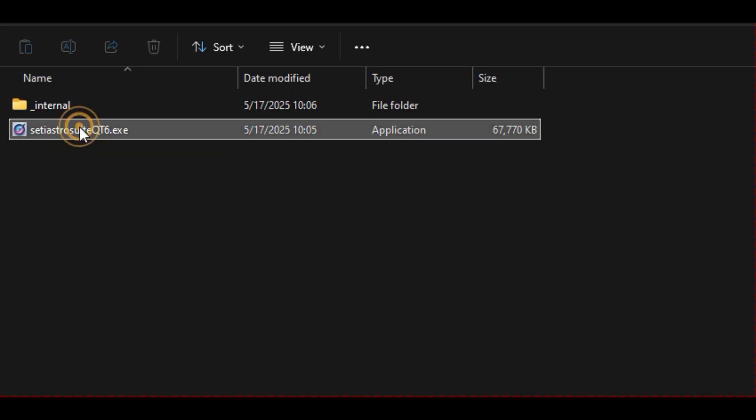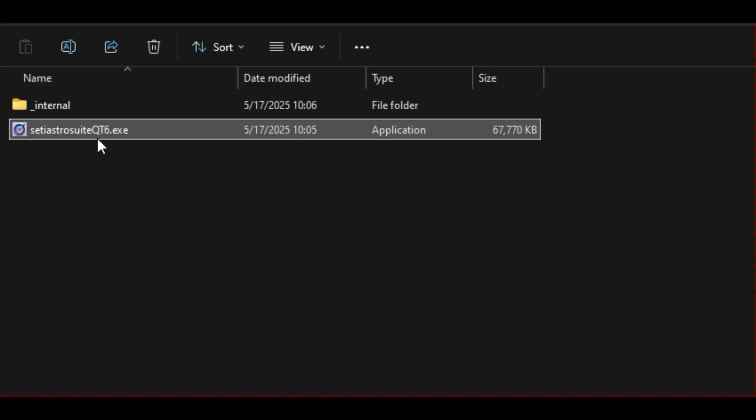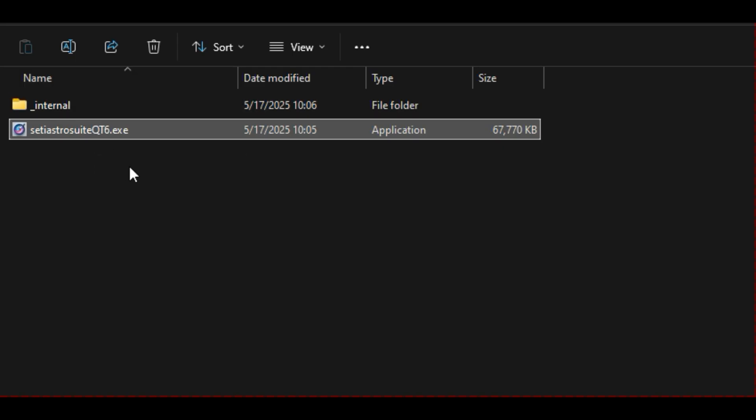There is no install. This is it. You just double click the thing and it runs. So that's the whole program. There's no installation. Just put it in a folder somewhere where you don't have any permission issues. A lot of people will just make a SETI Astro folder on their desktop and put it in there. Perfectly fine.